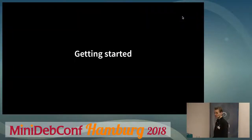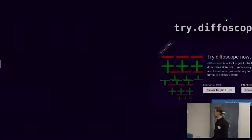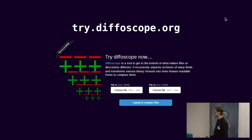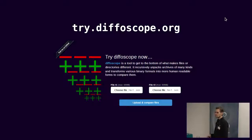If you want to get started with Diffoscope, the very easiest and quickest way is to open your web browser, go to try.diffoscope.org, select two files, press compare, and it will upload them and run Diffoscope with all of the support for all file formats in the cloud and give you a nice HTML page you can link to people.